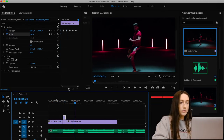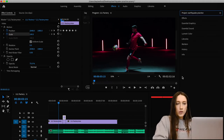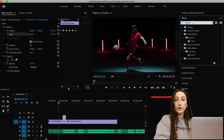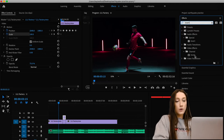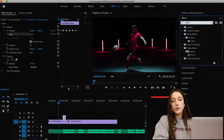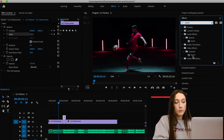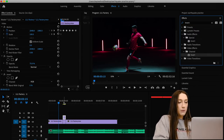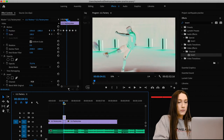Next, go to the Effects panel and search for Invert. There are two inverts — there's one under Special Audio Effects, that's not the one we want. We want the one under Video Effects. Drag that onto the top clip.